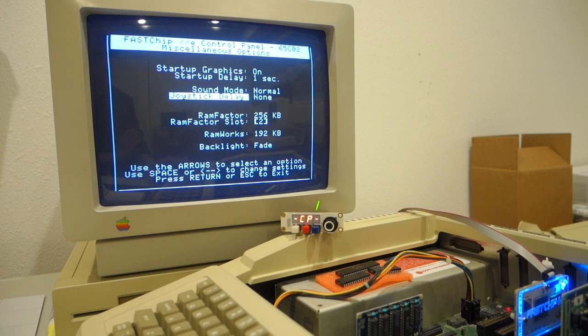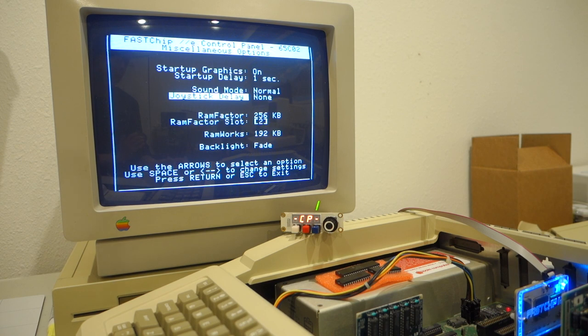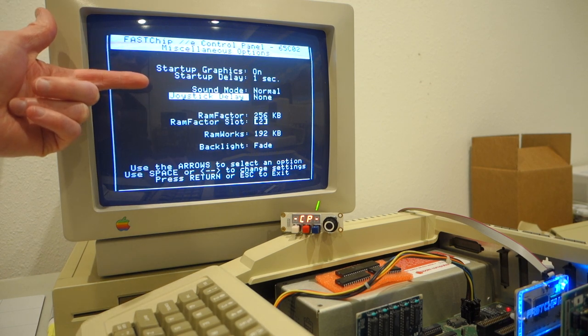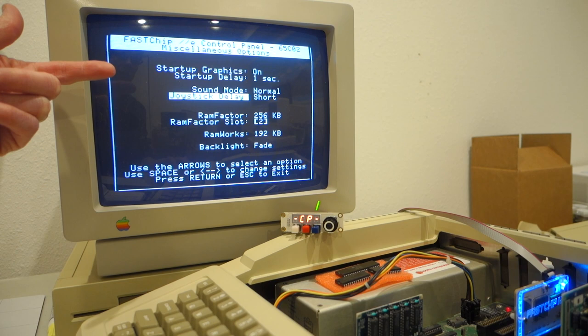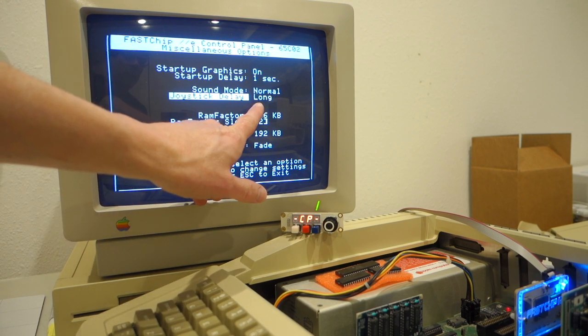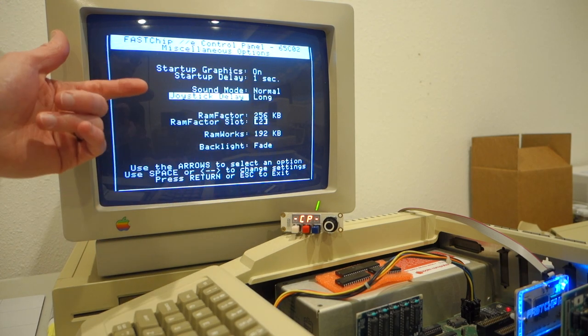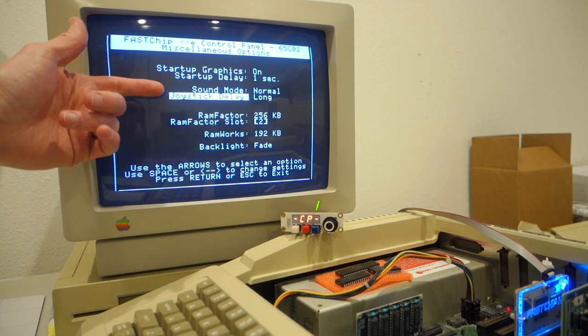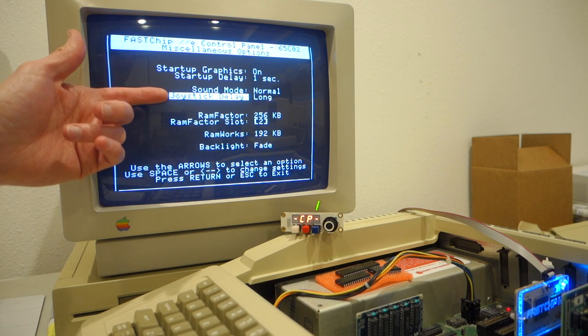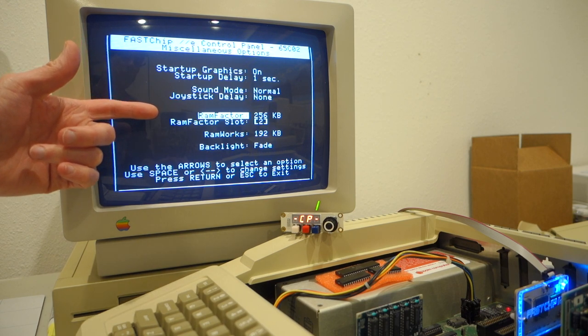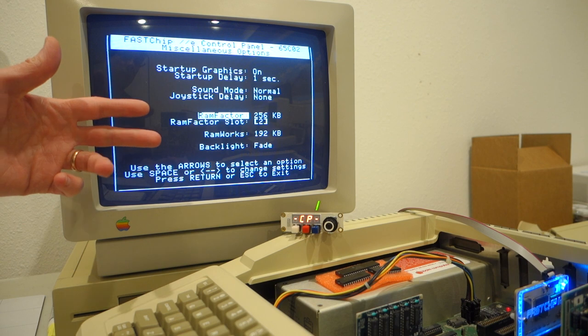Next is joystick delay. So some games will be fine with the fast chip 2e at, say, 16.6 or some high speed. Other games might have problems if they have critical timing loops. So you can put in a delay for when the program reads the joystick just so it slows it down. So you can do this to a short delay or a long delay. Now be warned that this actually might affect the speed of the game.